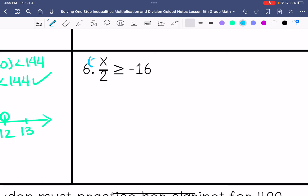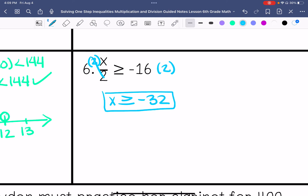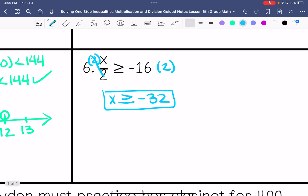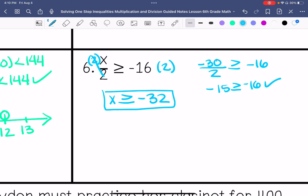Number 6: x is being divided by 2, so I'm going to multiply both sides by 2. This gives x is greater than or equal to negative 32. I'm going to pick a number easily divisible by 2 that is greater than negative 32 — let's do negative 30. Is negative 15 greater than or equal to negative 16? Yes, that is true.